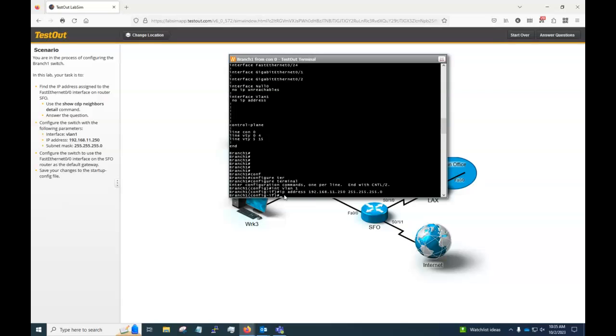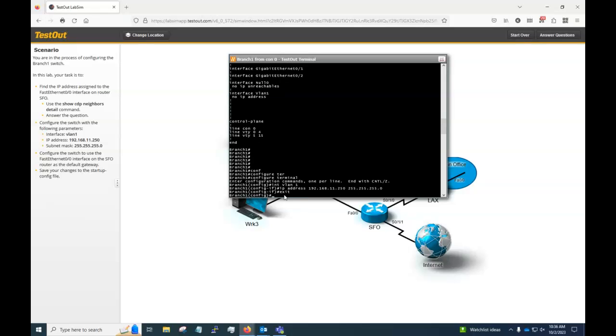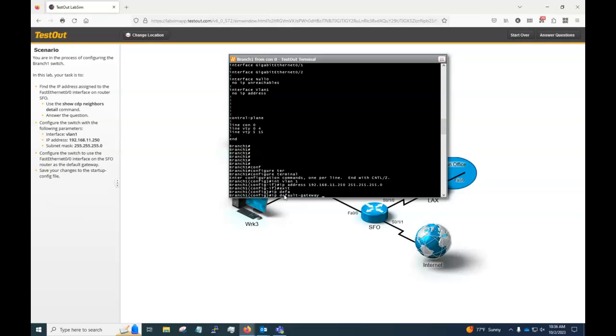It says configure the switch to use the fast ethernet interface on SFO router as the default gateway. So we know what that address is because we just looked it up and we put it in the answer to that question earlier. So I'm going to exit once back to global command mode. I'm getting out of the interface and go to global command mode. I'm going to type in IP default gateway and I'm going to put in that IP address, that's listed there.